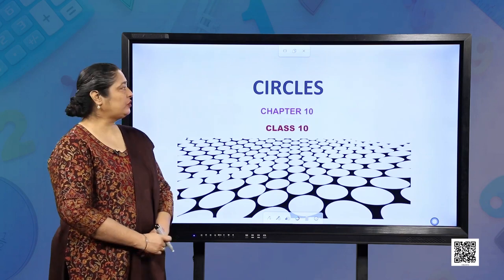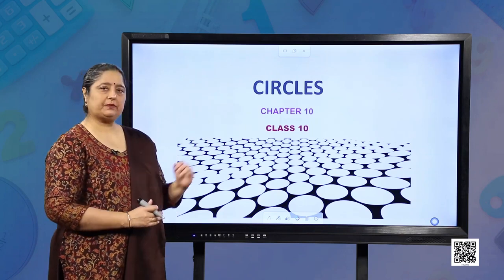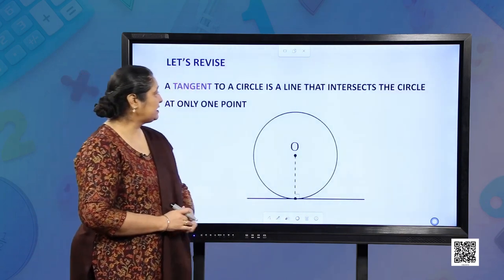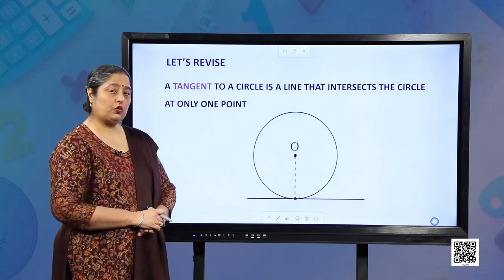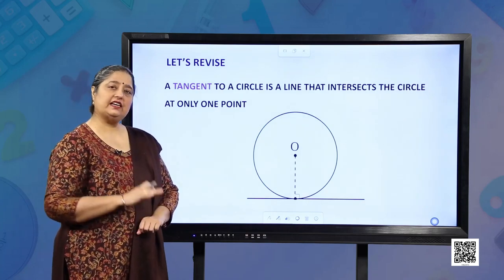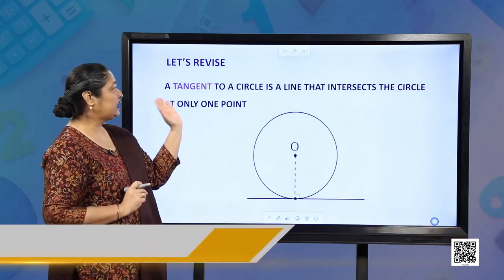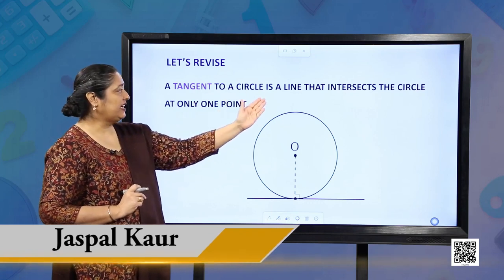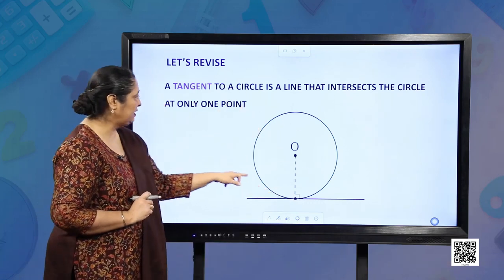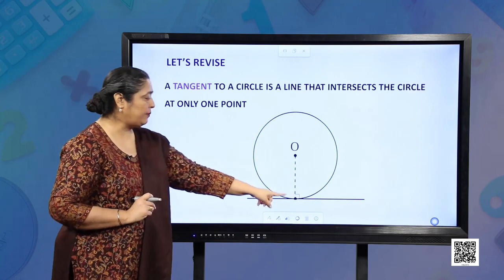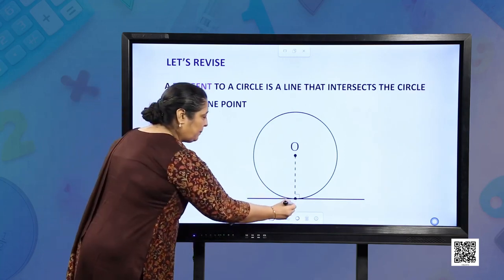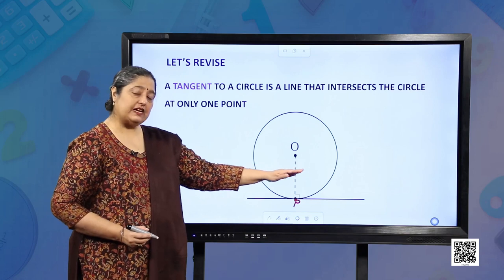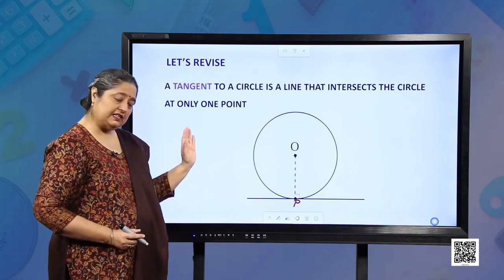Hello students, we are going to continue with our chapter circles. Let us revise our concepts which we had studied in our earlier session. First, a tangent. A tangent to a circle is a line that intersects the circle at one point. This one point is P. This is the one concept we had done earlier in the session.